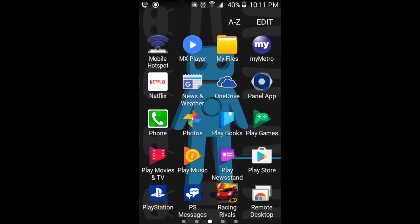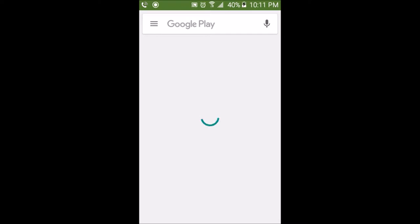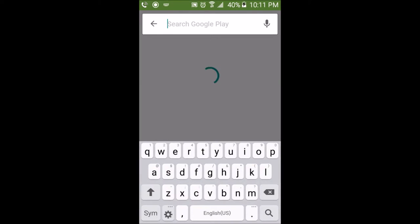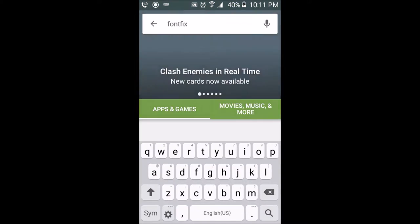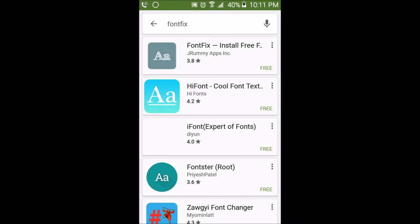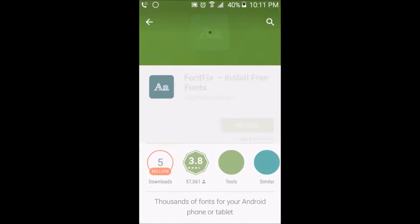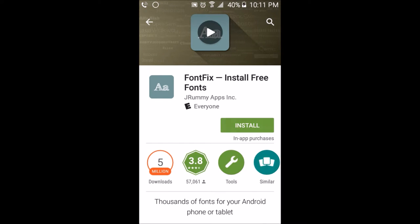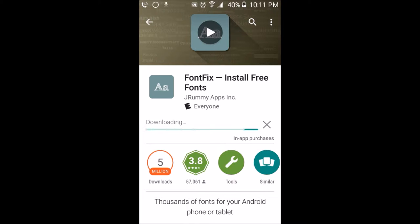To get a custom font on your phone, go to the Google Play Store and download and install an app called Font Fix. It's already in my history so I'm going to click on it. The app is by J Rummy Apps Incorporated — it's the first app you see. Click on it, download and install it, and hit accept.